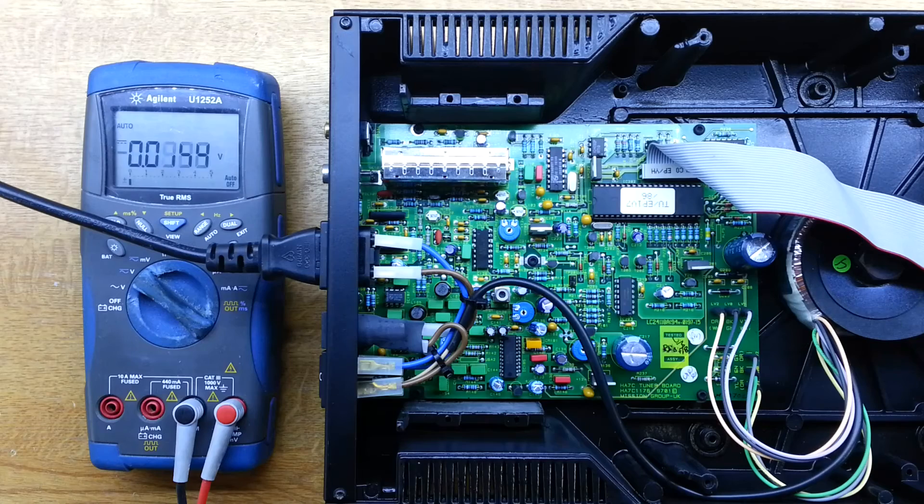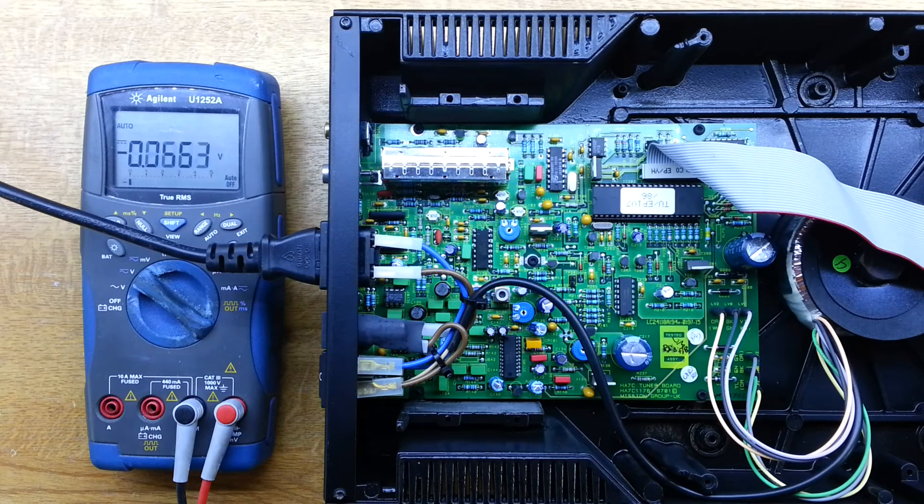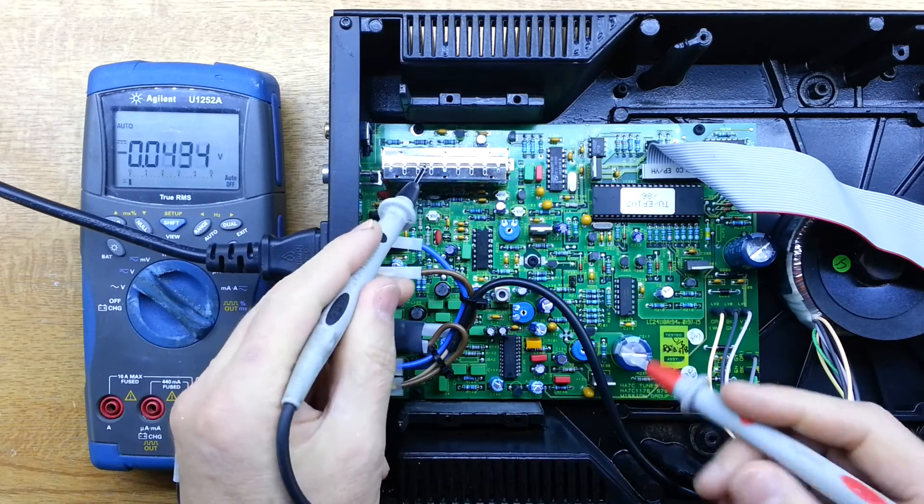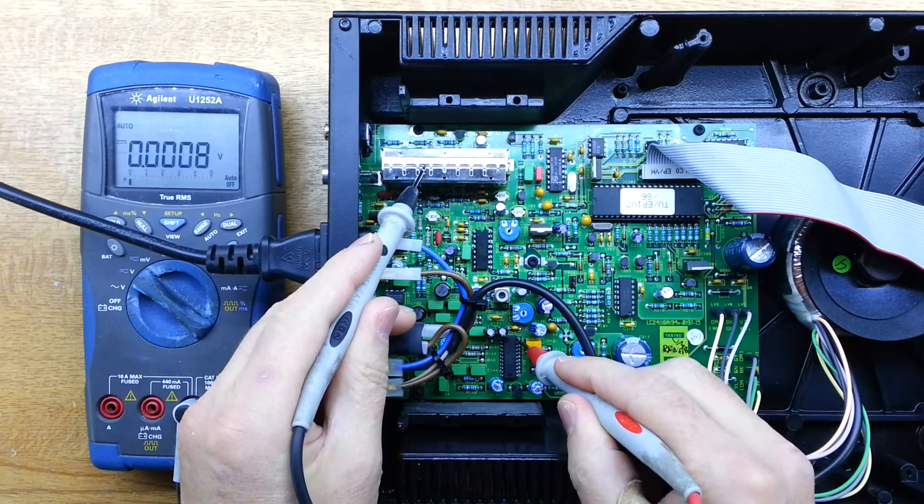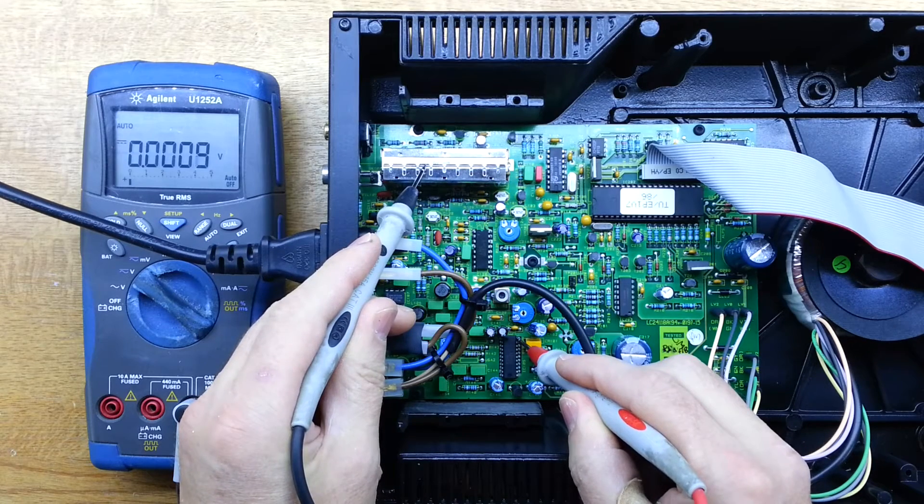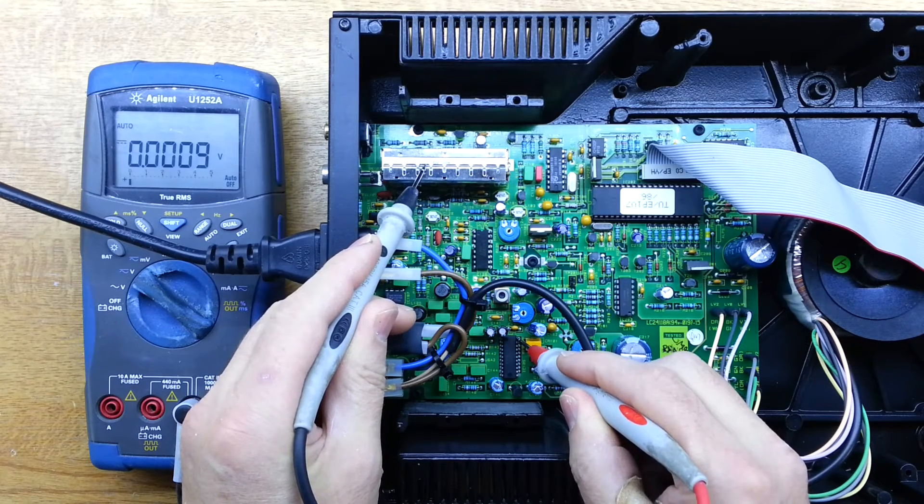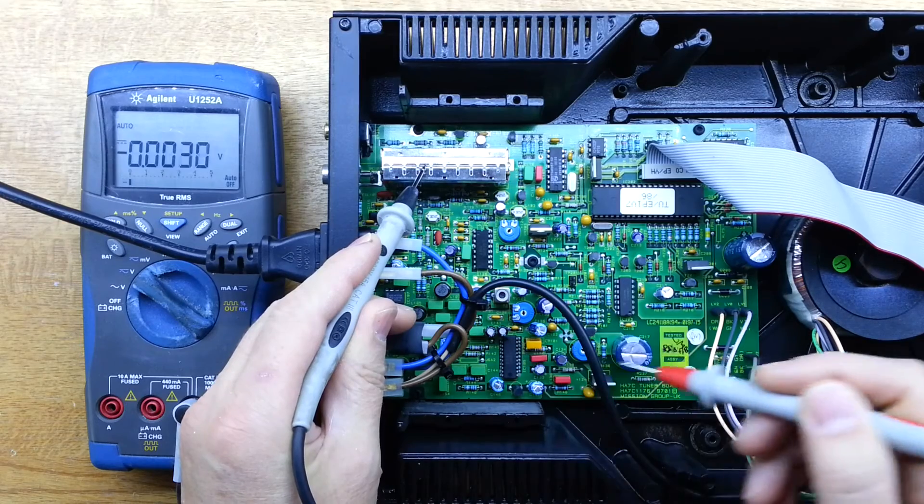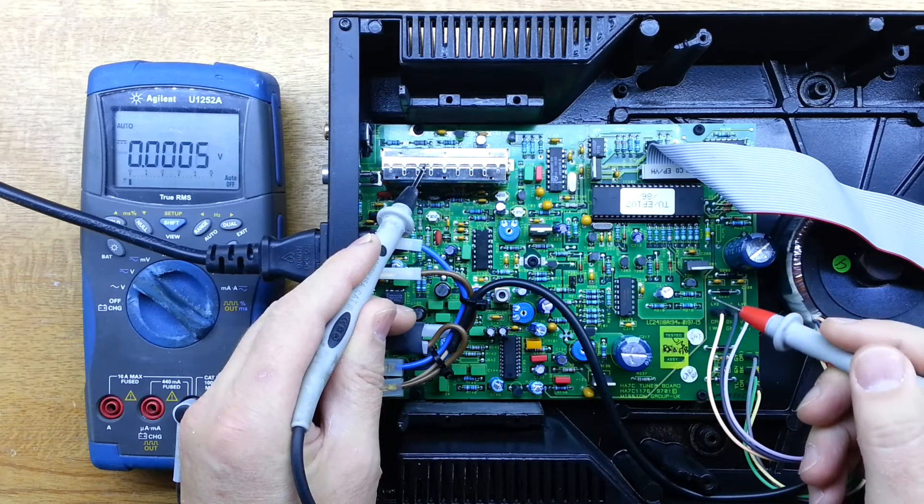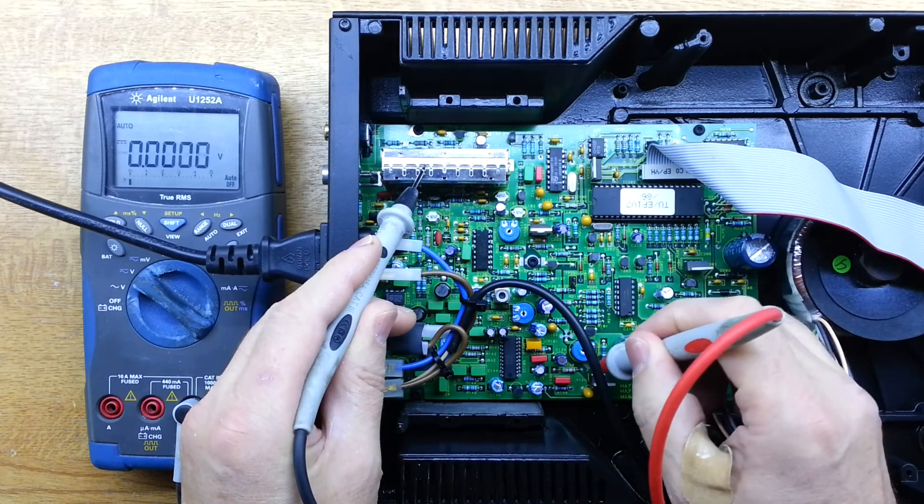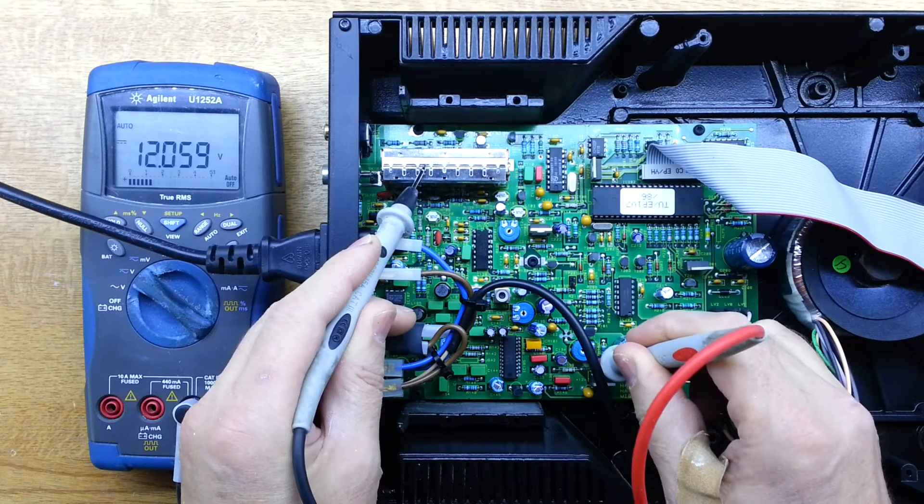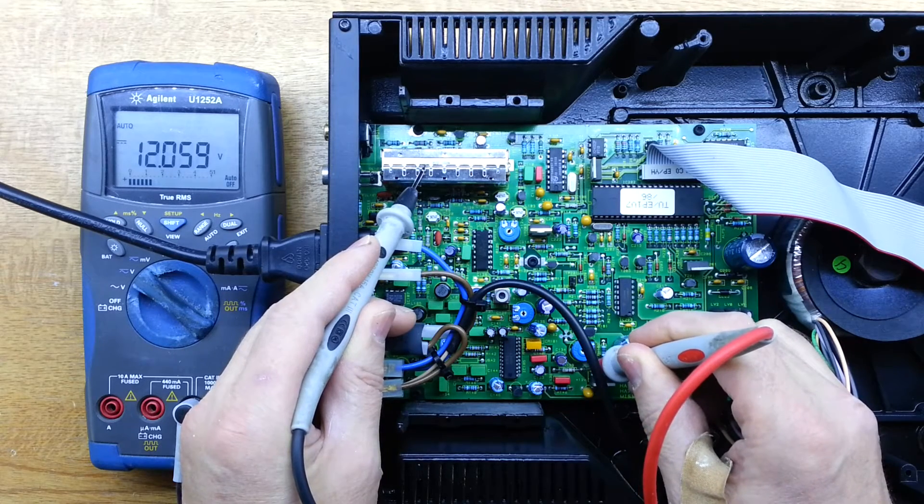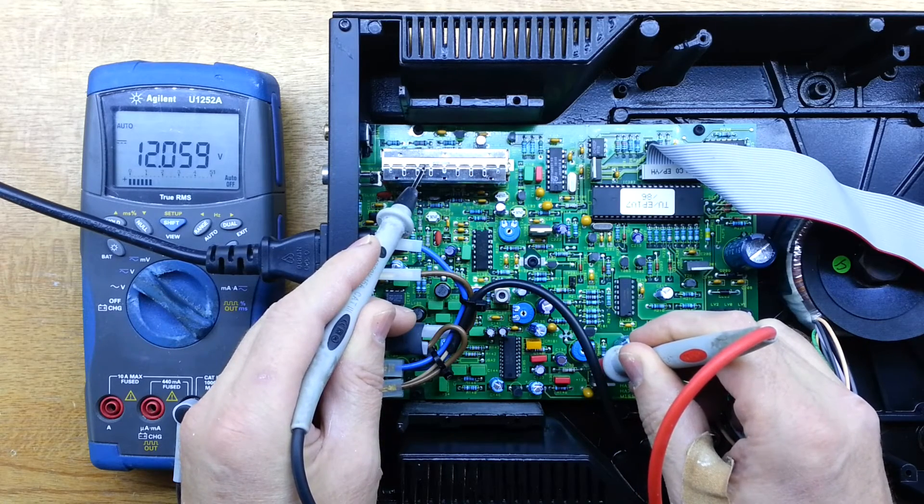Just checking on the DMM then, just to confirm. So power supply pin is reading 0 and we expect 12 volts. And so we check 12 volts and that's reading fine. So that's good. That's healthy.